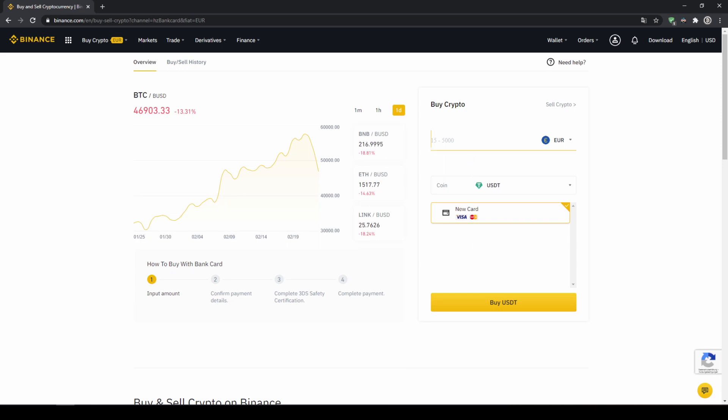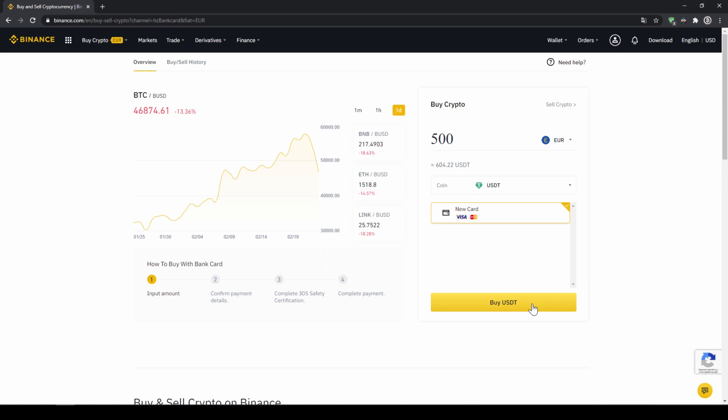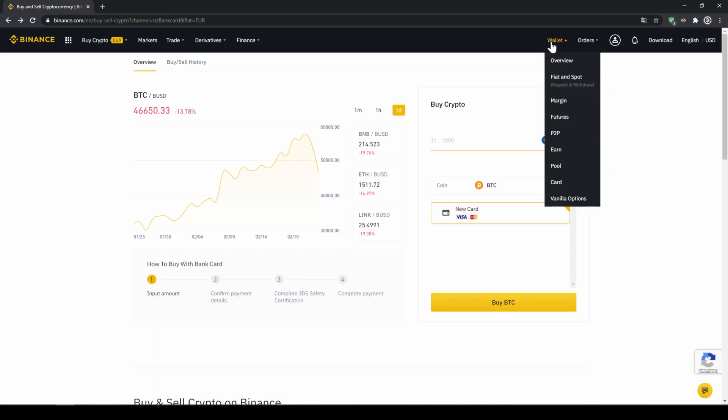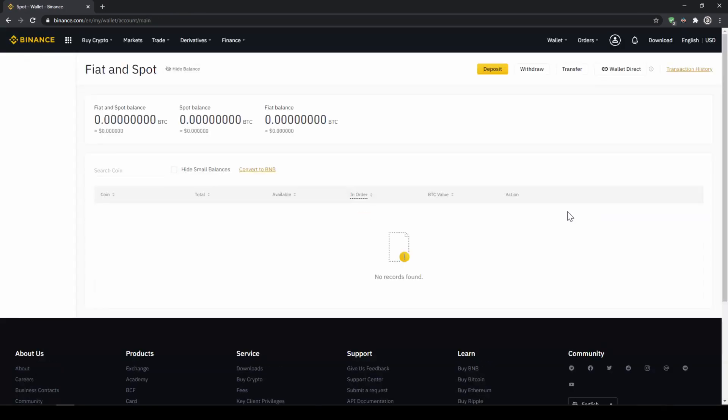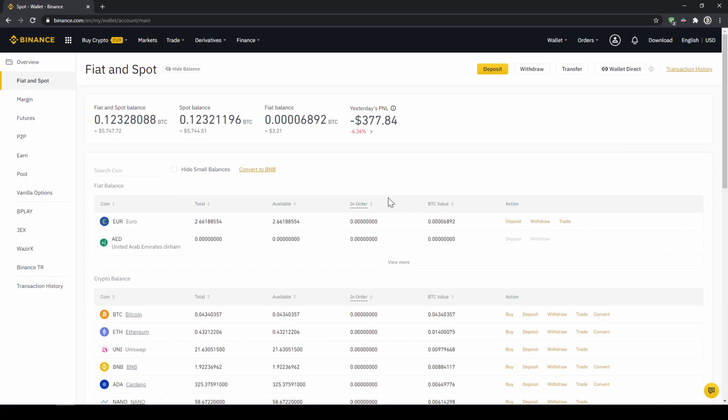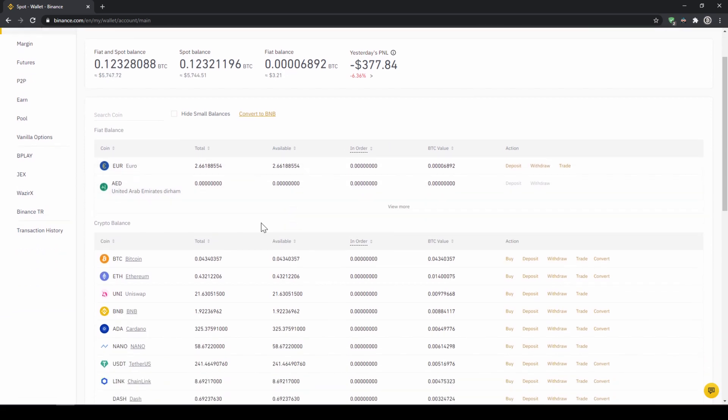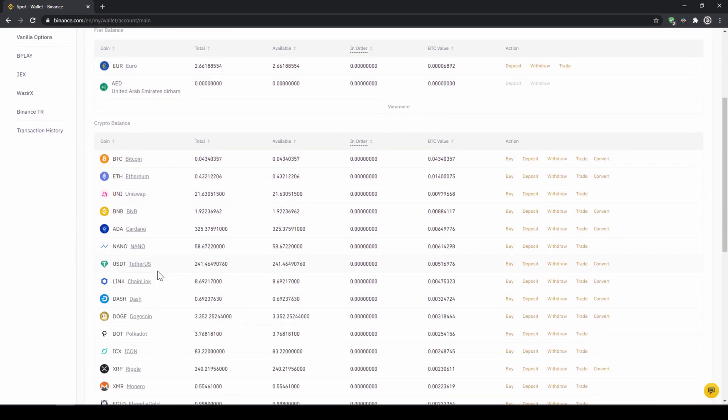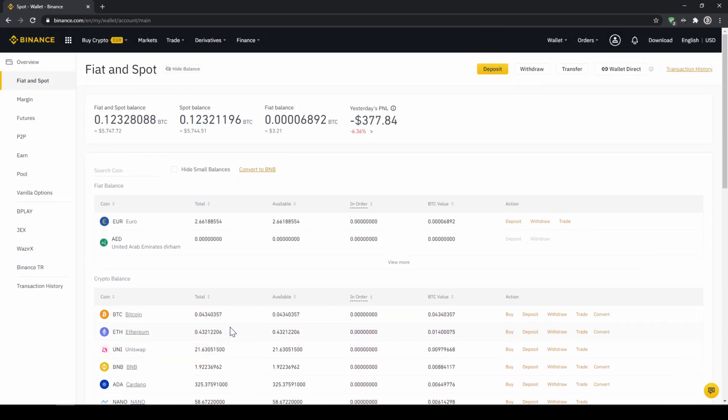Then we'll have to type in the amount we want to buy of US dollar tether. Let's say we want to buy 500 euros which is around 604 US dollar tether. Then we can see we have to use our Visa or MasterCard. Then we will just click on buy USDT and then we'll have to enter our card information and confirm the purchase and it's all done. So if you use this option you will end up with the same result and if you go to your spot and fiat wallet again you will have the same results with your balance in USDT credited to that amount that you wanted to deposit.